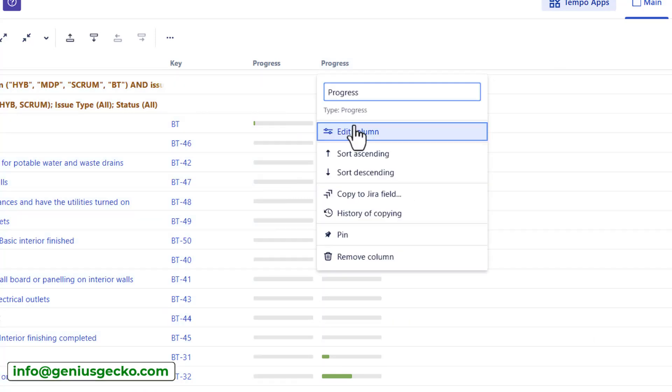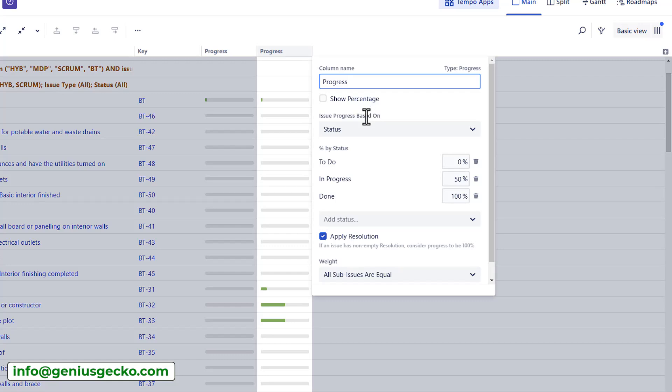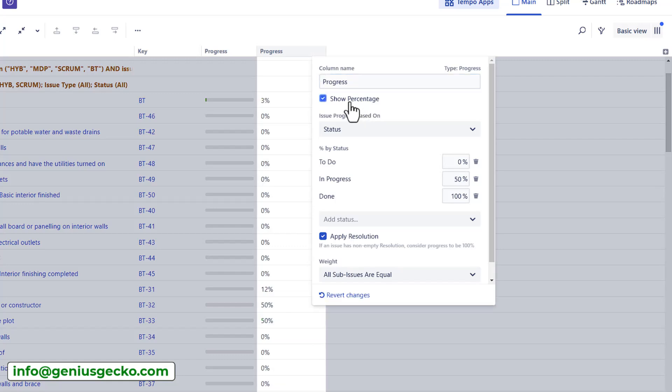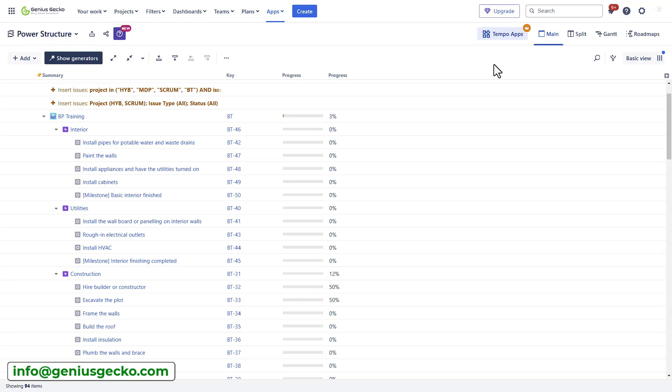You can customize how the information is presented and copy the values to a JIRA field, which I think is very cool as you can have the data calculated by structure available outside of structure on your JIRA issue field. That was added this year, so definitely a feature worth checking out. I can also decide how this data is presented. So instead of progress bar, I can show percentage points, something that I also really like.